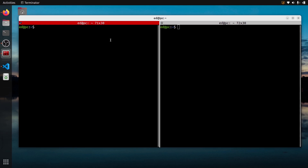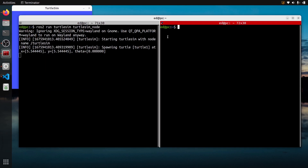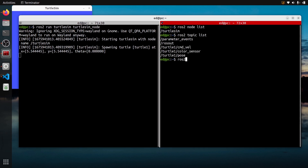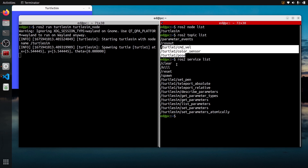Let's start with the command line. We are going to run this node: ROS2 Run TurtleSim TurtleSimNode. This is a classic example. If I run this, I have a turtle here, and then I can see — if I do ROS2 Node List, ROS2 Topic List, and ROS2 Service List — the node is named Turtlesim, and you can see the list of topics and the list of services.